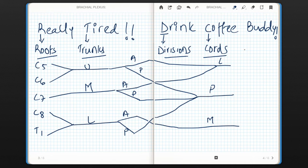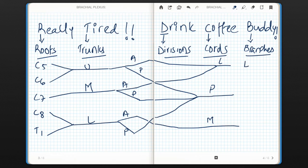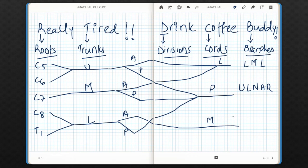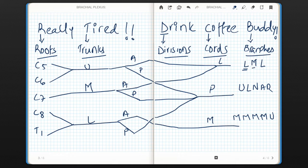These lateral, posterior, and medial cords will give branches. To remember branches of the lateral cord, use the mnemonic LML. For branches of the posterior cord, use the mnemonic ULNAR. For branches of the medial cord, use the mnemonic 4M and U. In LML, the first L stands for lateral root of median nerve, M stands for musculocutaneous, and the second L stands for lateral root of median nerve — giving three branches of the lateral cord.